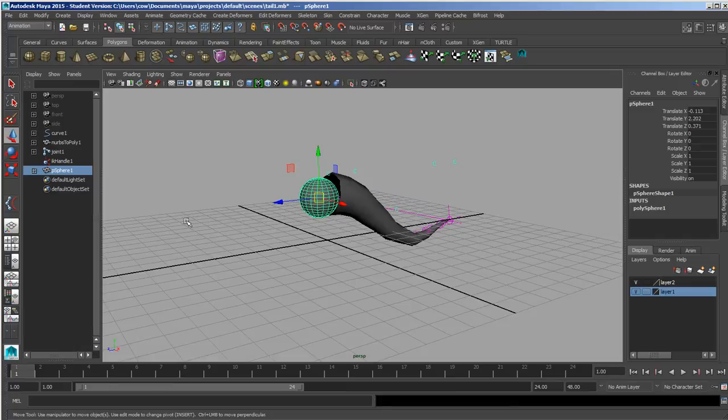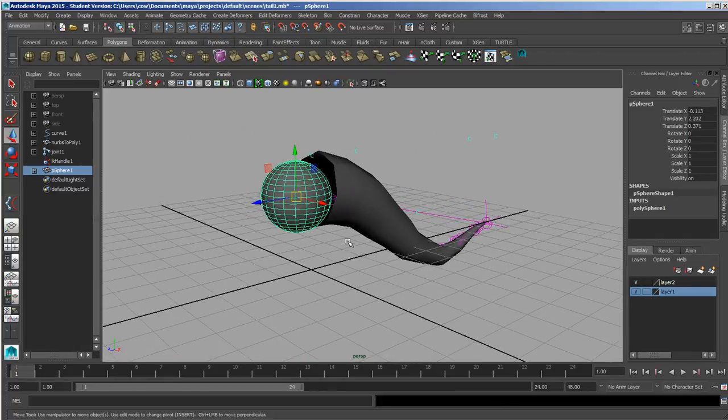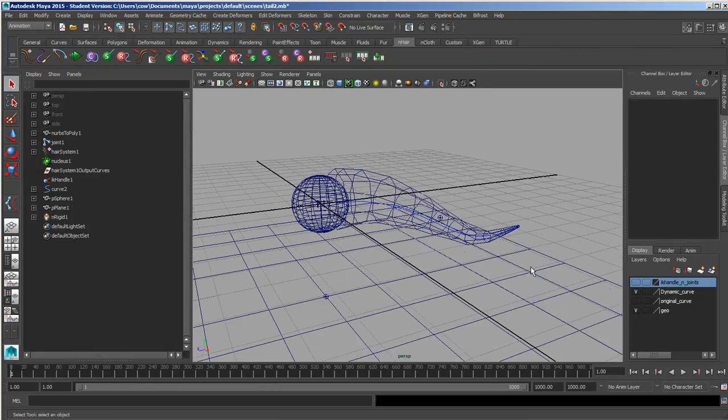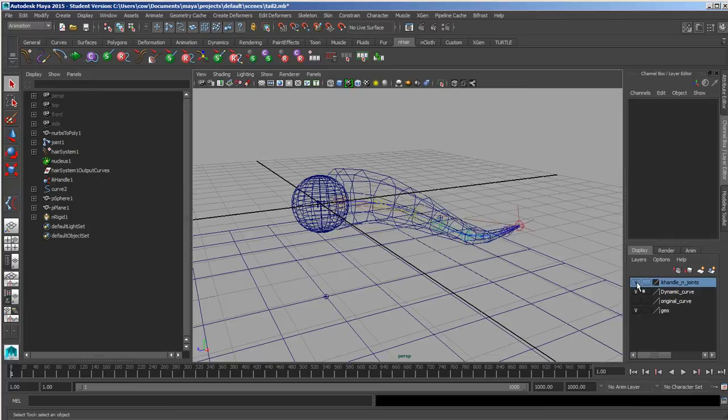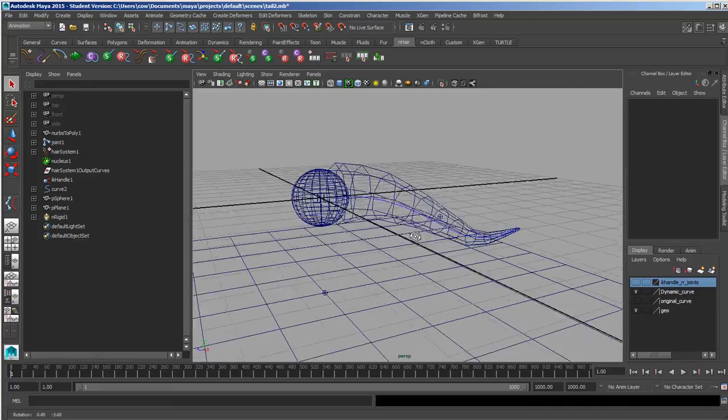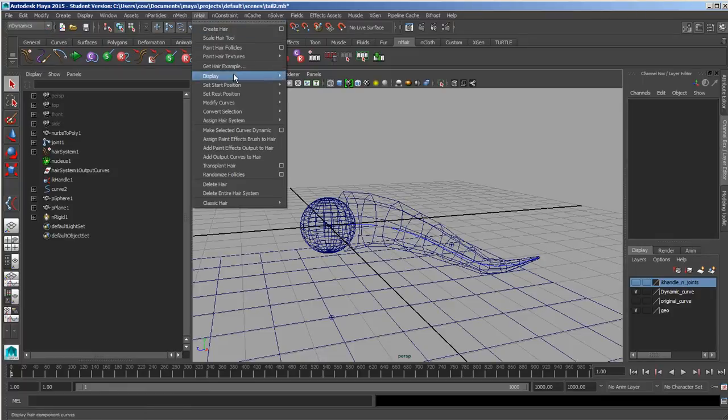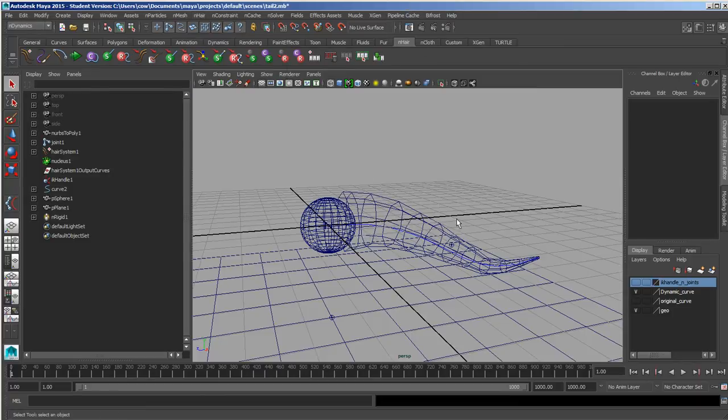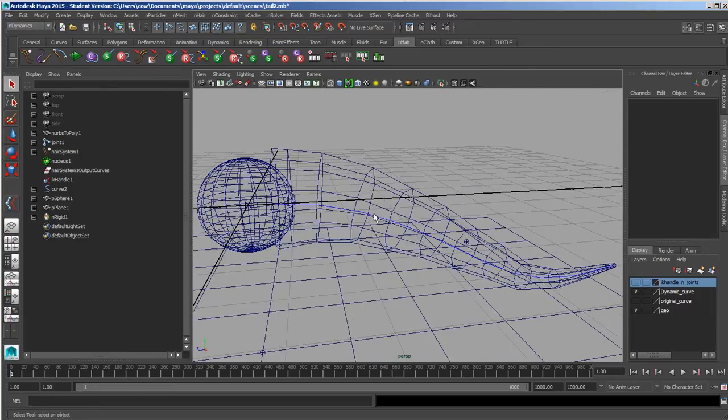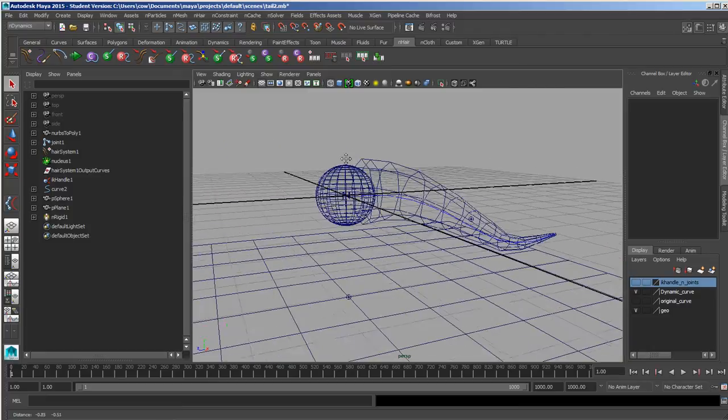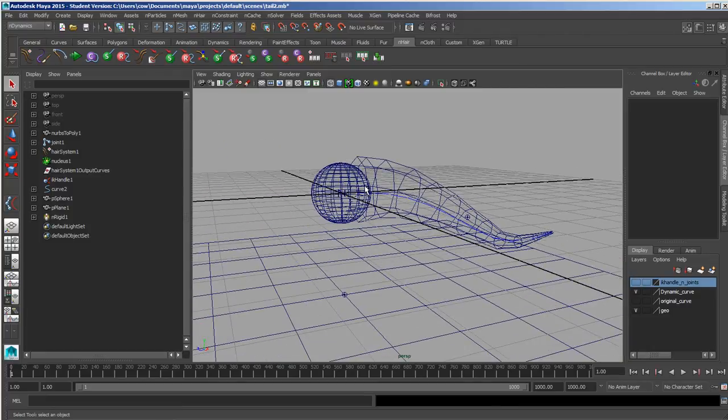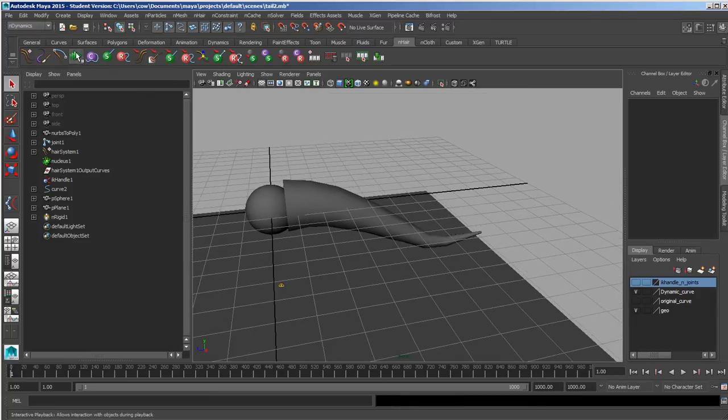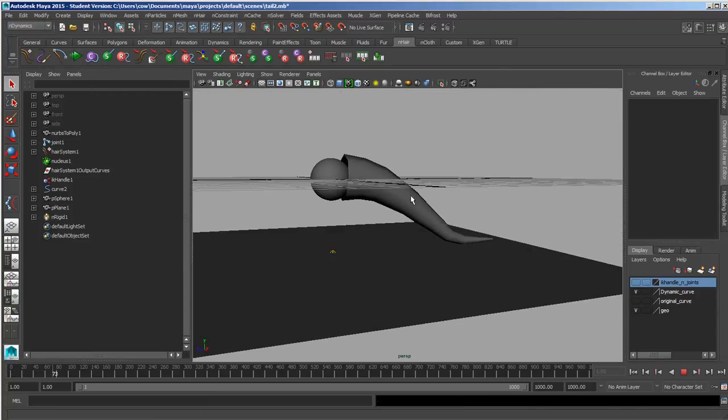Another possibility that we have here is to make the curves dynamic. In this particular case, it's the same setup. I've got the joints in there all skinned to this, and the original curve that existed there is still here. But I've converted this to make it a dynamic curve, which would have been under Dynamics and then Hair, and then Make the Selected Curves Dynamic. That will give me a new dynamic curve which I then assign instead of the original curve to the joints. I went ahead and clicked and then picked the dynamic curve instead of the original curve.